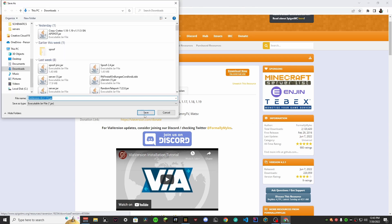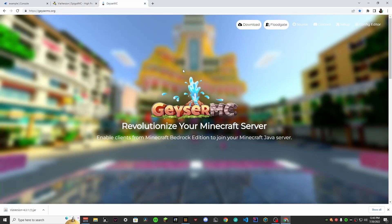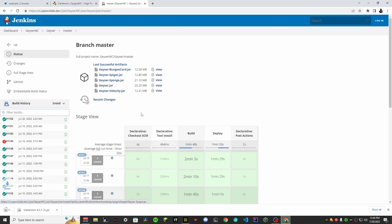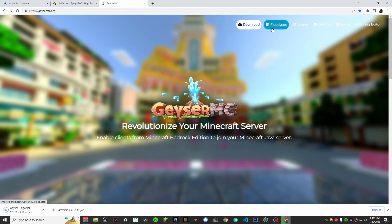Save it, then head on over to the GeyserMC page and go to download. Here are all their options — you'll want to download Geyser-Spigot. It's a little big at 12 megabytes, but that's okay.